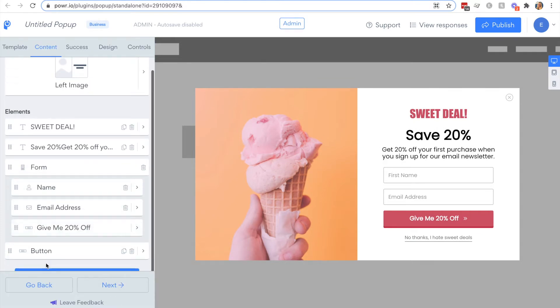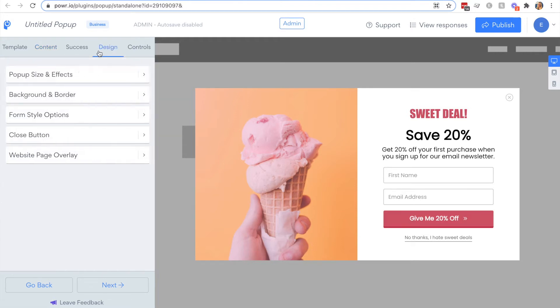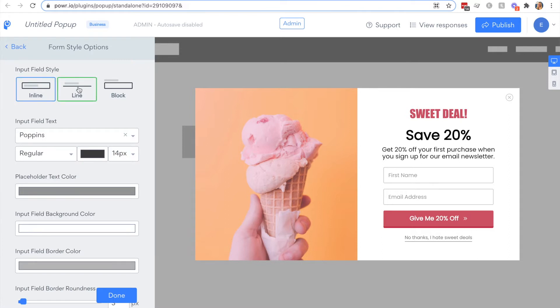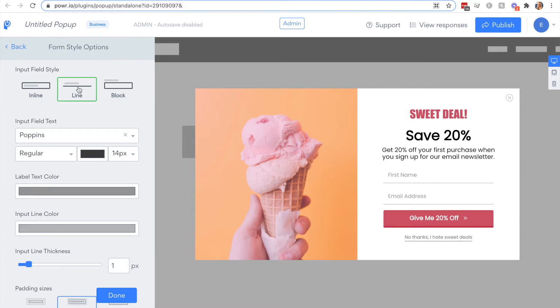Then you also have a form element here. Please note that to design your form you should go to the design tab and select form style options.